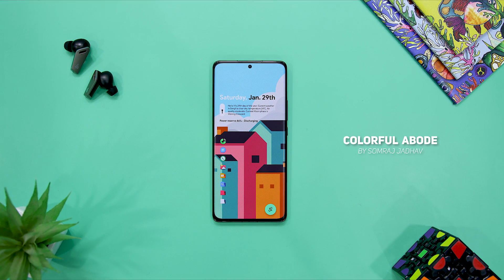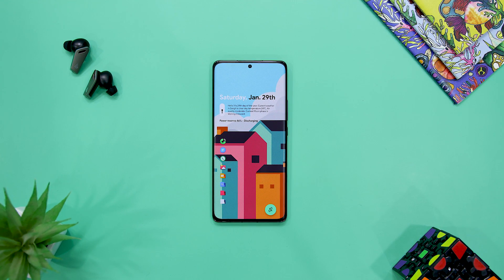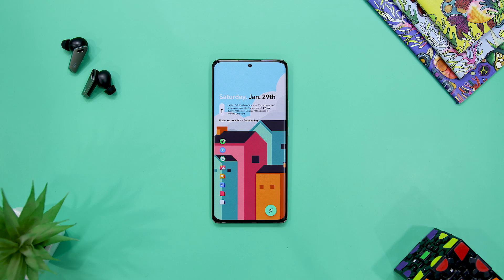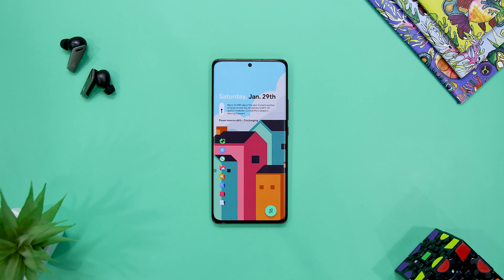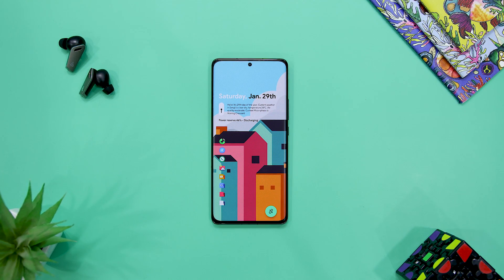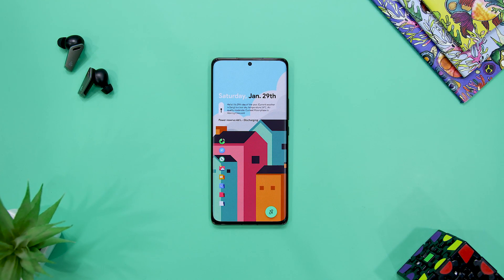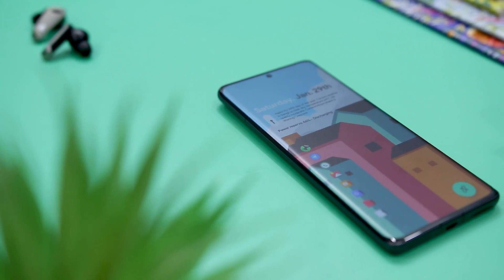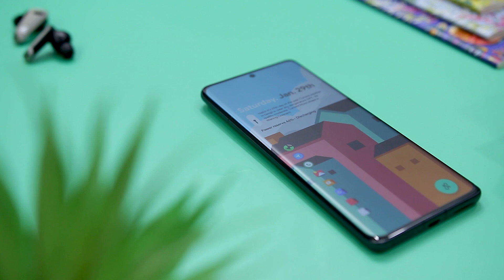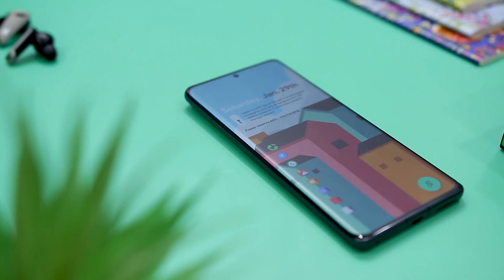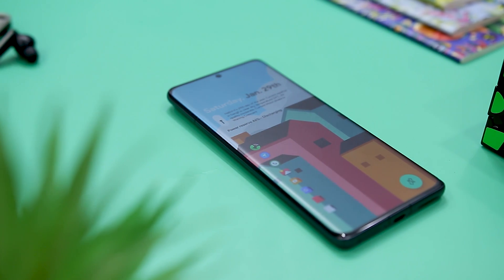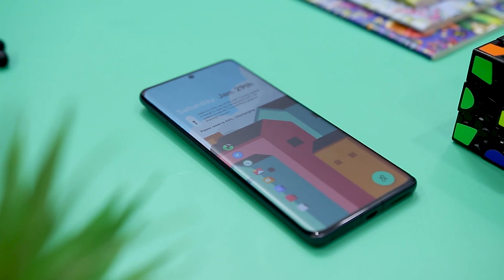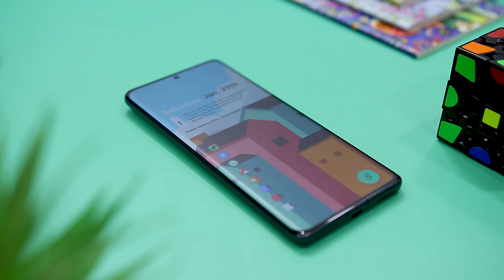If you're searching for a home screen setup that combines artistic wallpaper in high quality and ambient color, this setup can be an ideal choice. It has a vector wallpaper combined with attractive widgets and an icon pack which will brighten your mood when you access your Android.